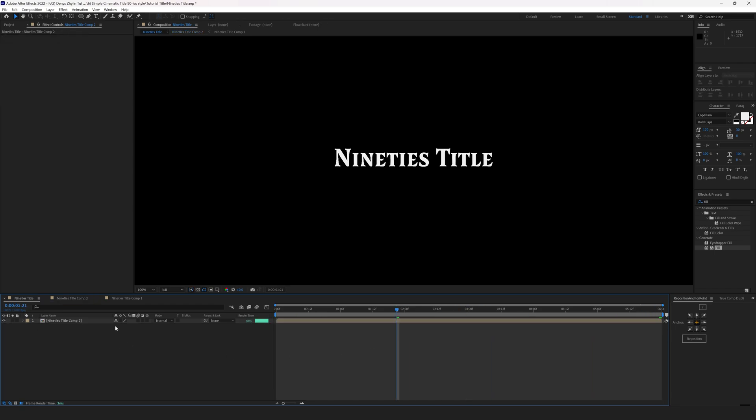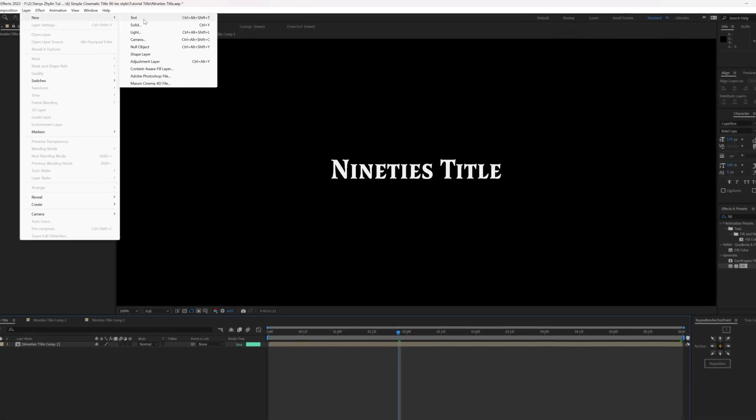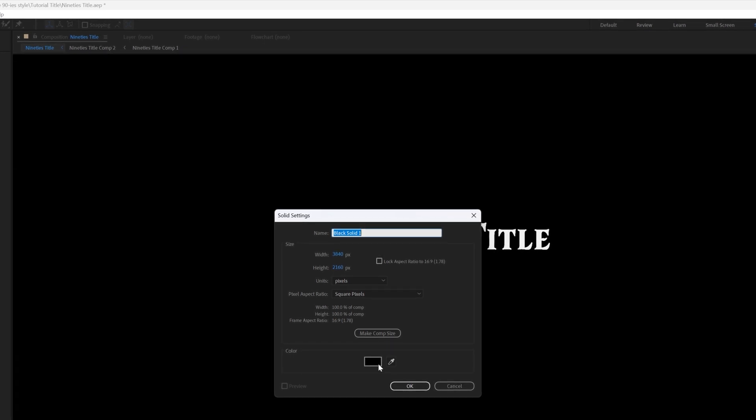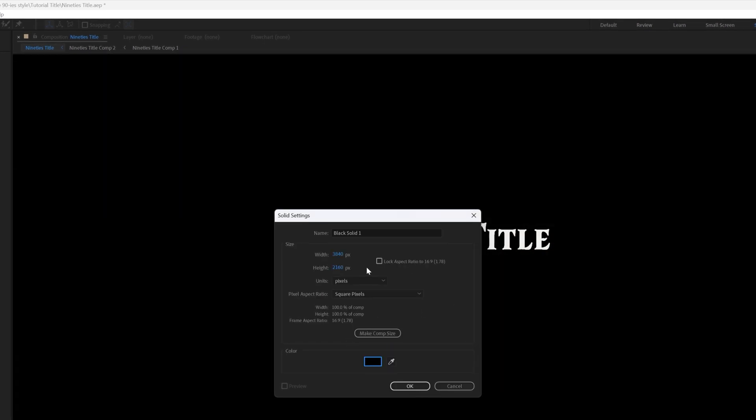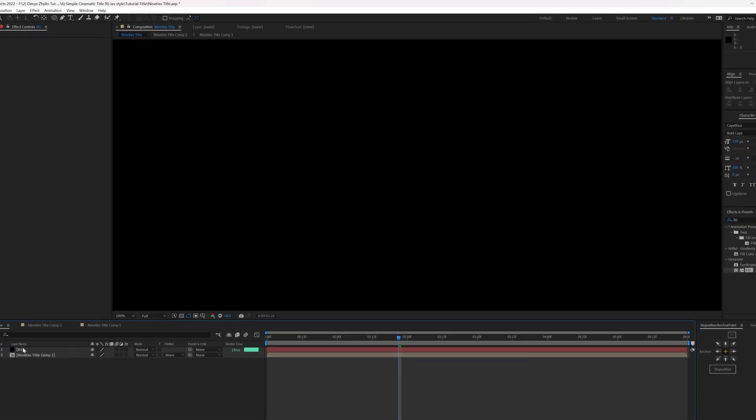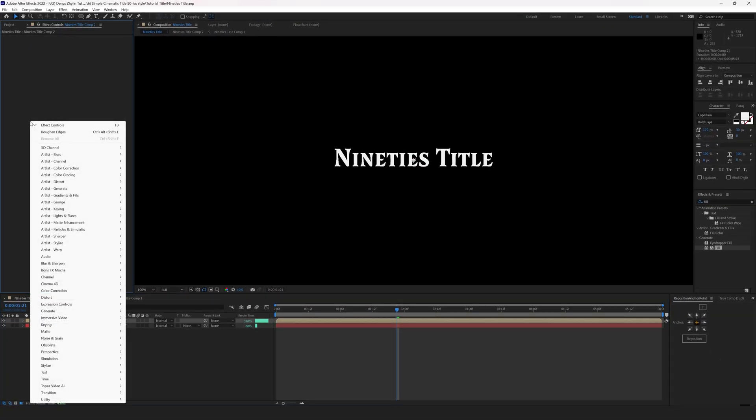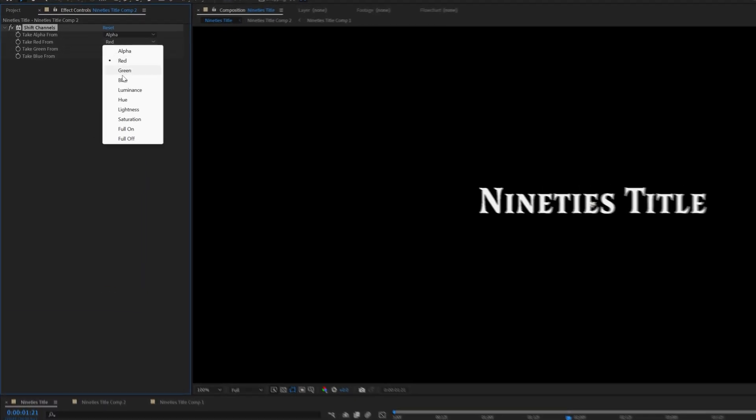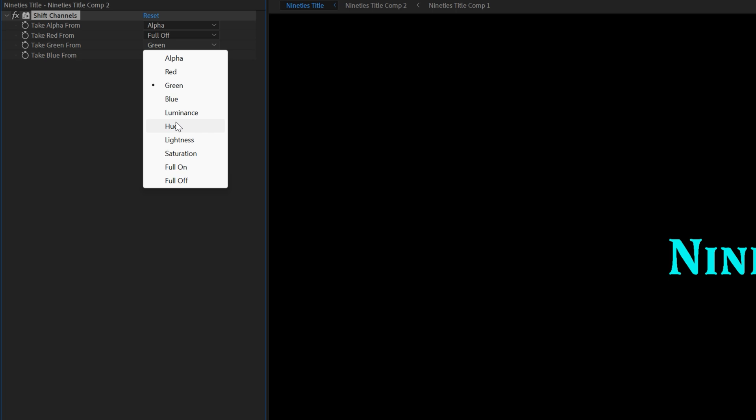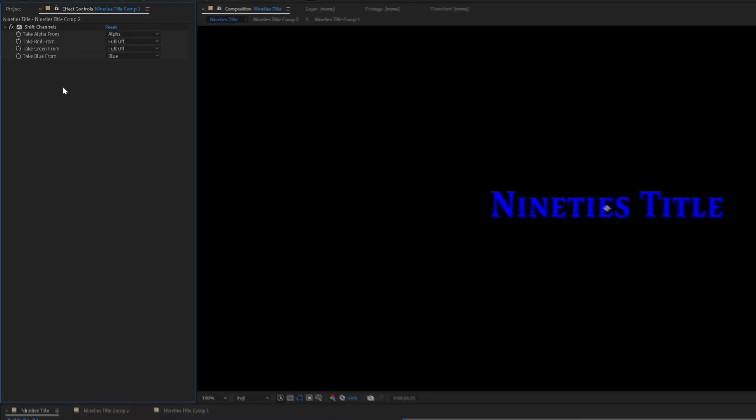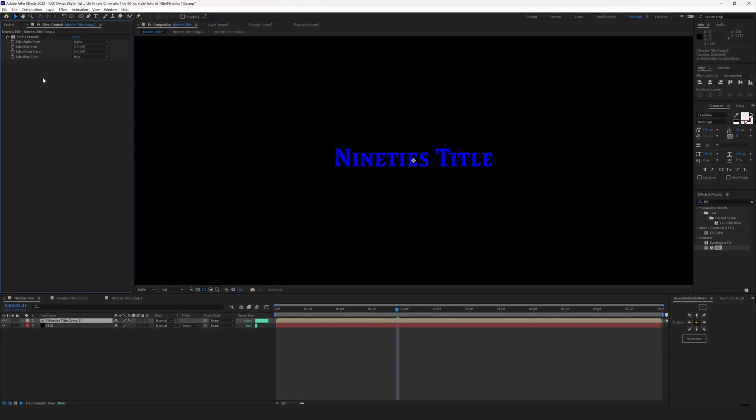In a new composition create a solid. Layer, New Solid, Black. Put it underneath the precomp layer. Then select the precomp layer and go to Effects, Channel, Shift Channels. Set the red and green channels to full off and set the blue channel to blue. We are splitting the title into three channels - red, green and blue. This layer will have blue color.